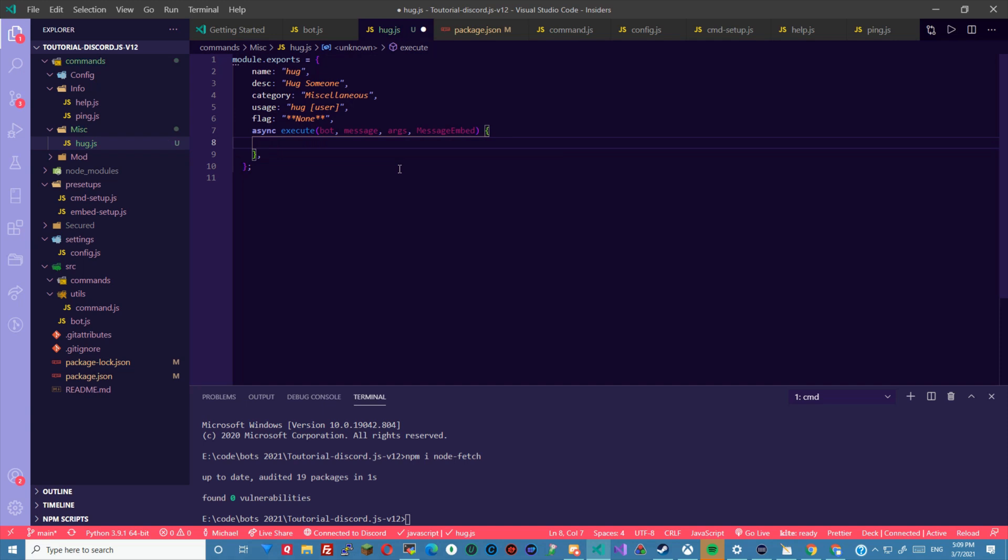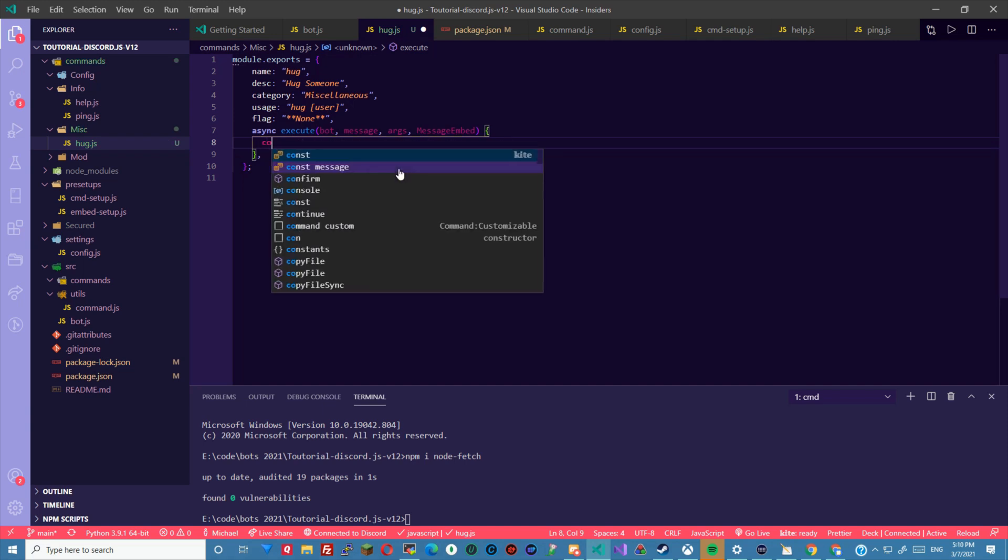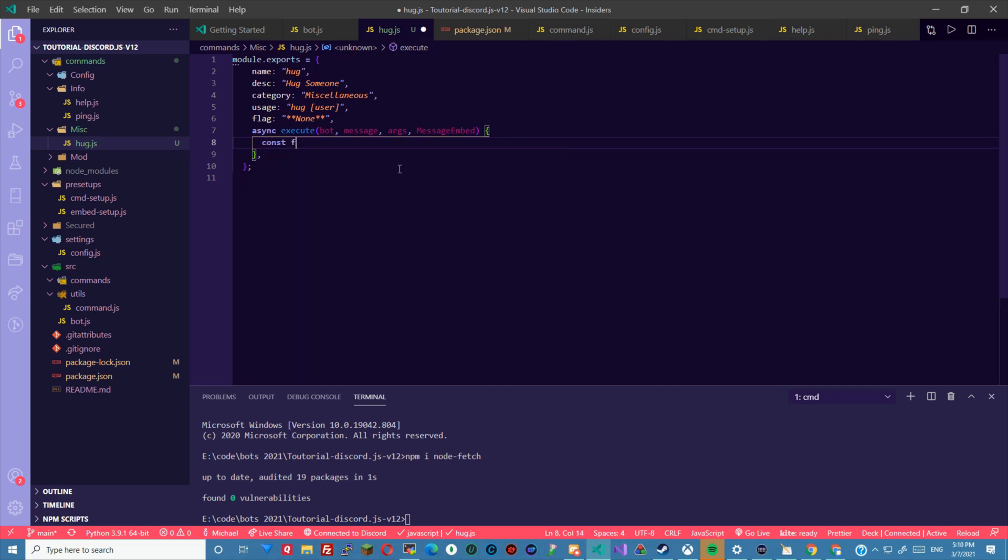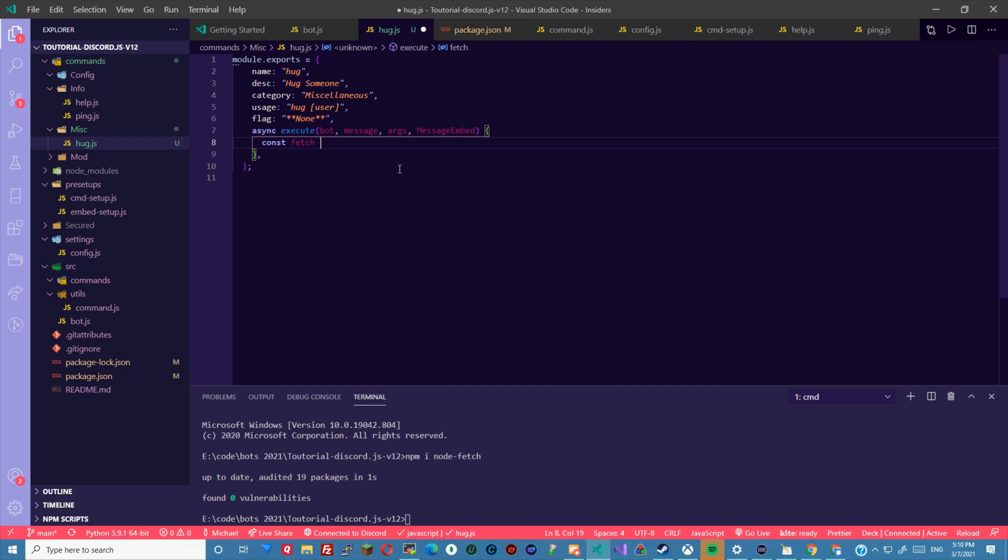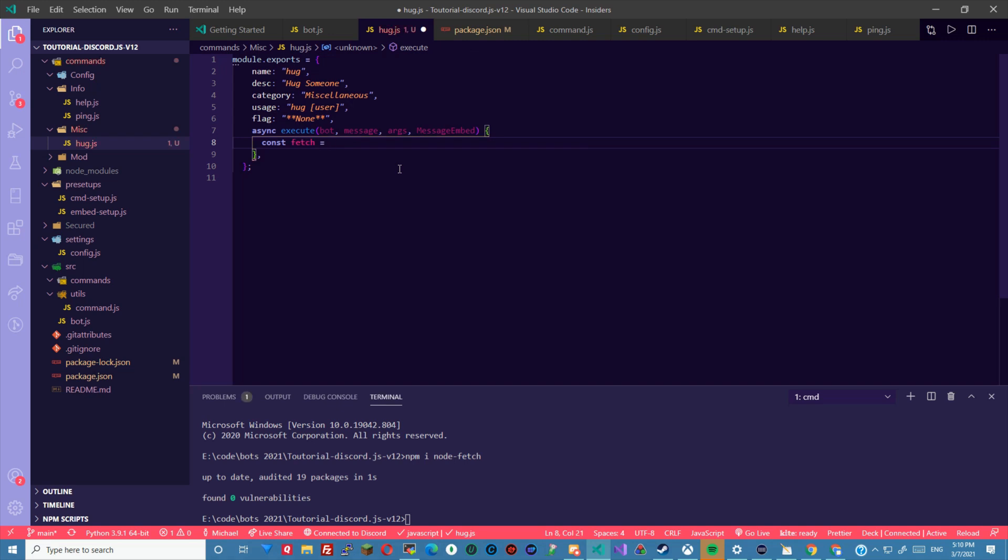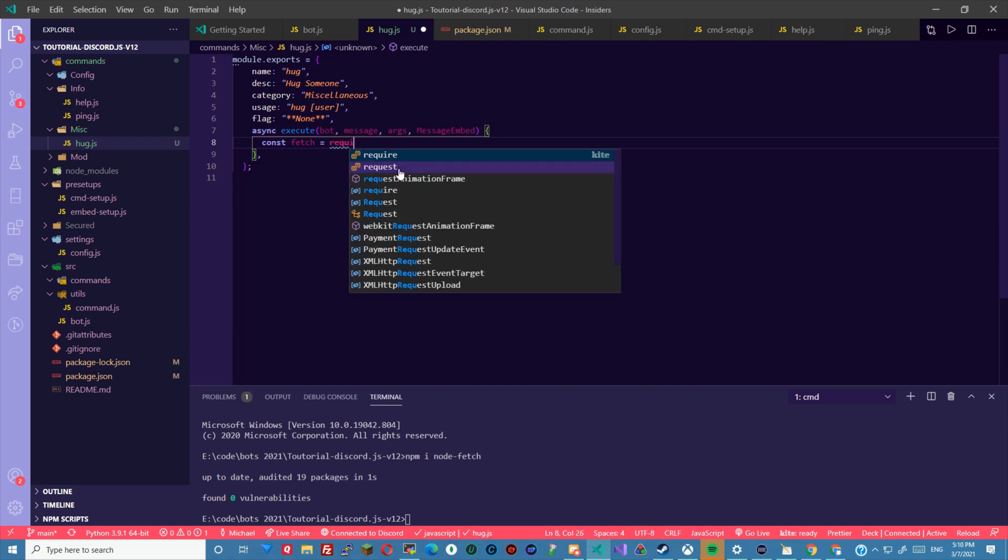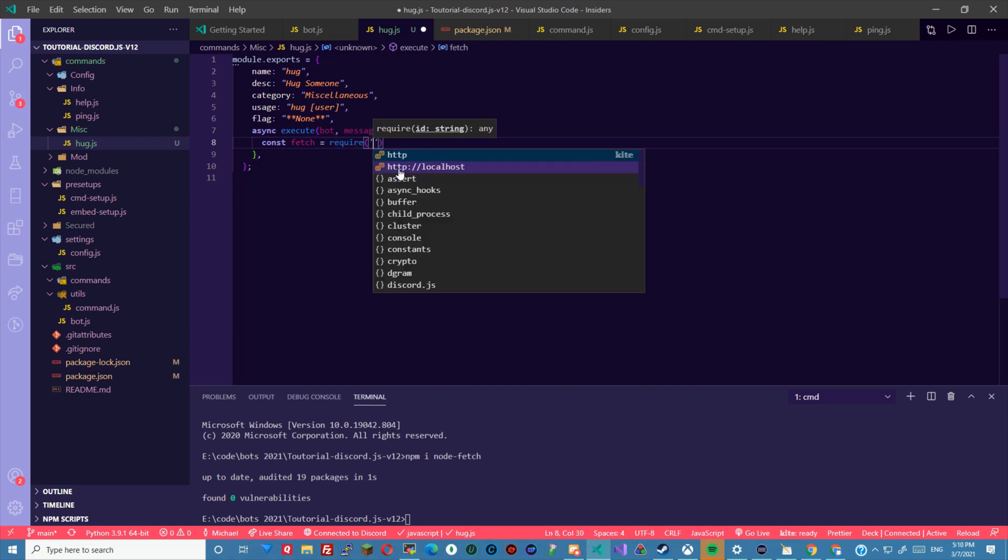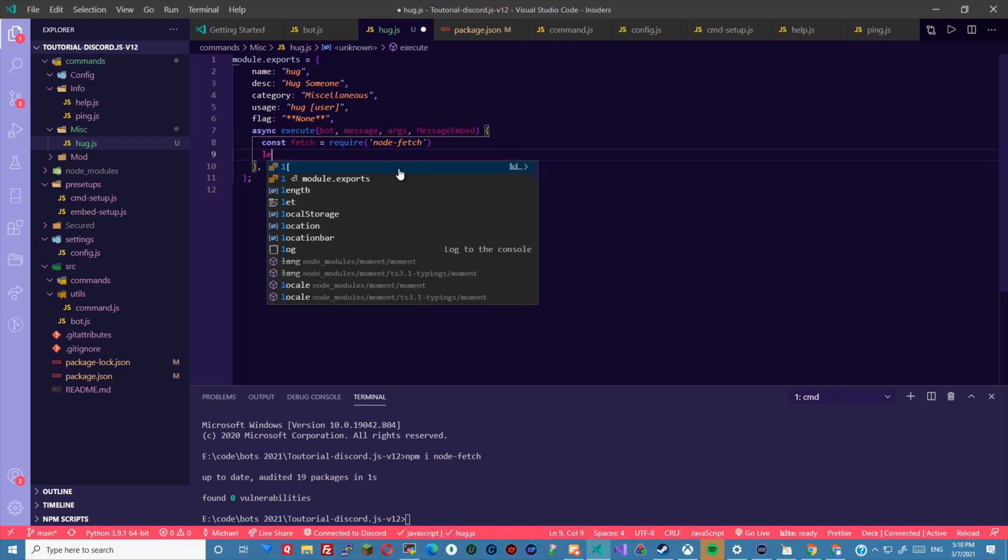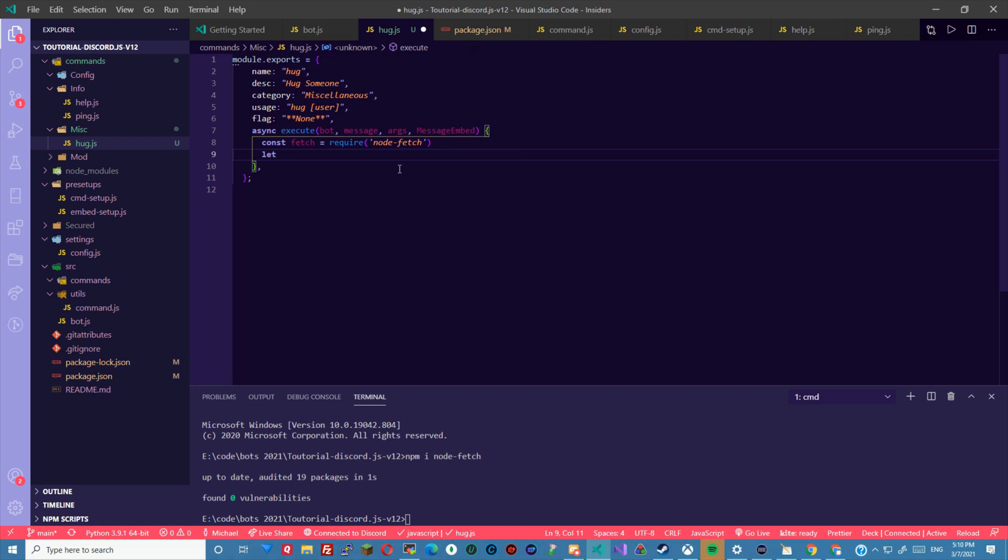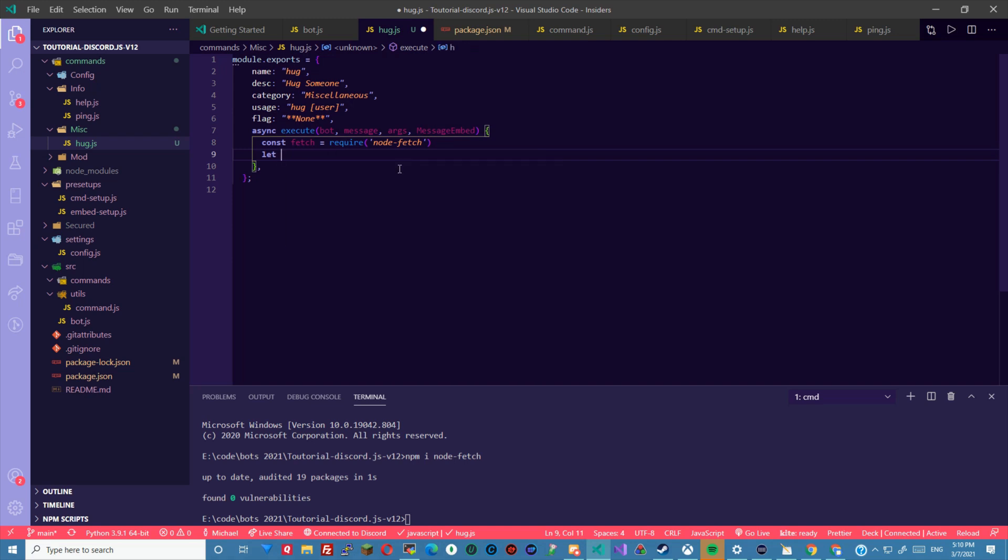I'm going to do const fetch equals require node-fetch. I'm going to do let h user, just to hug the user.